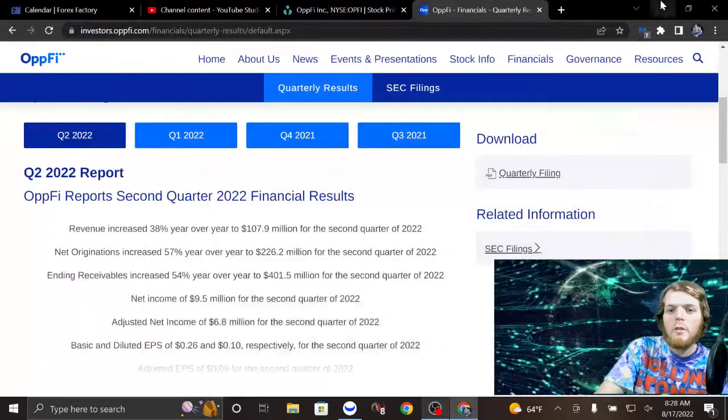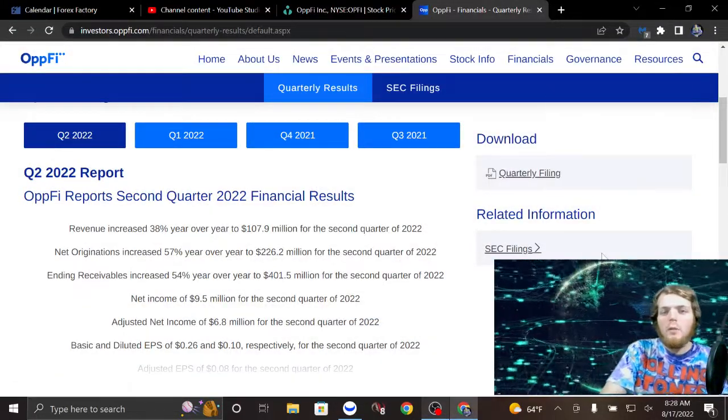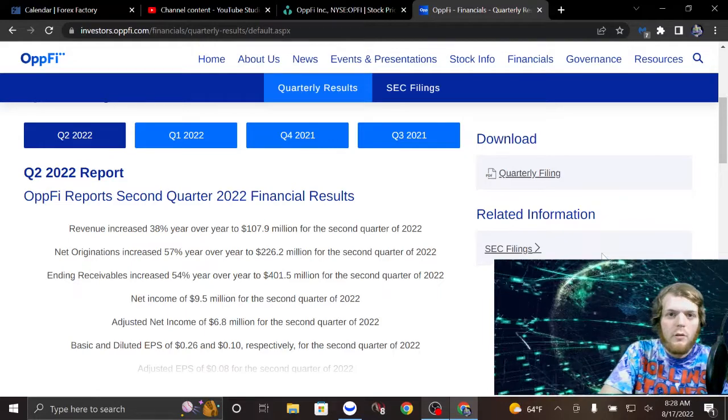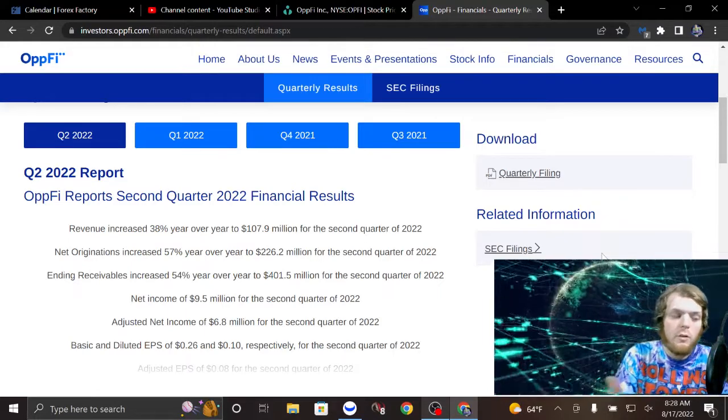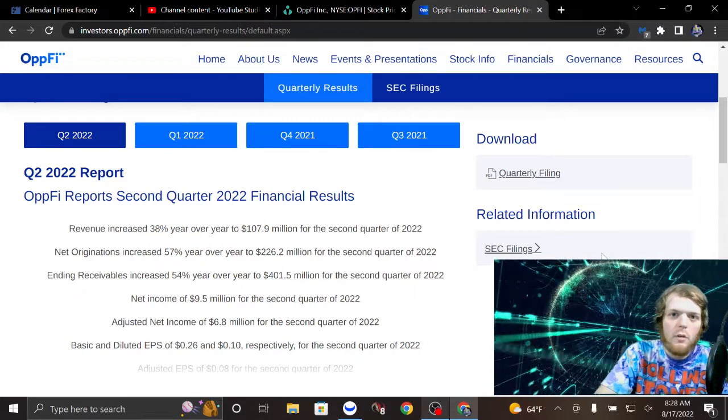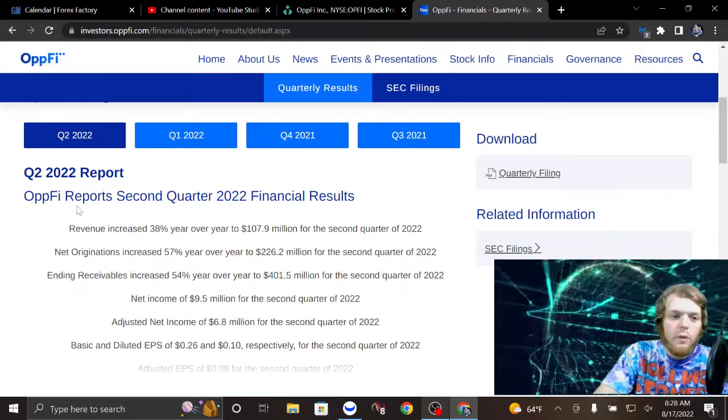All right, you guys know I'm not a financial advisor. I'm just going to give a little update on a ticker that I already did a video on: OPFI.